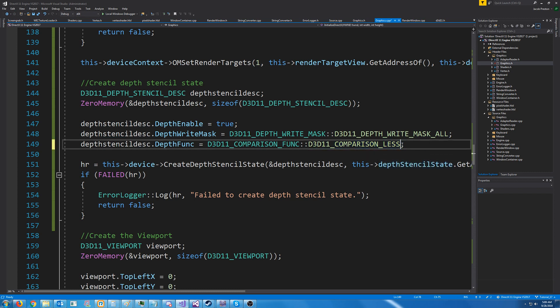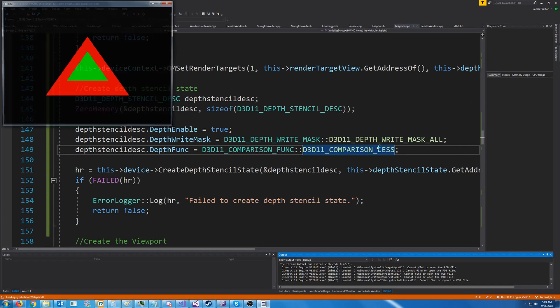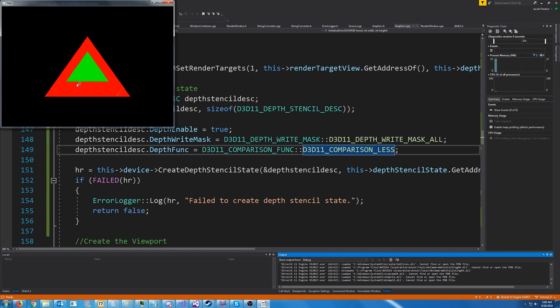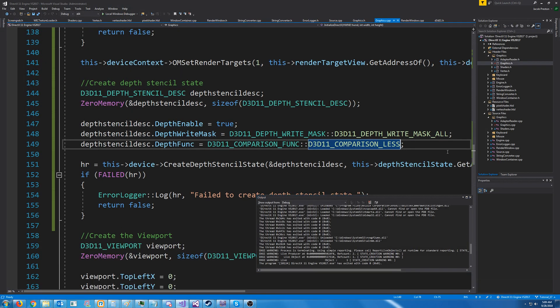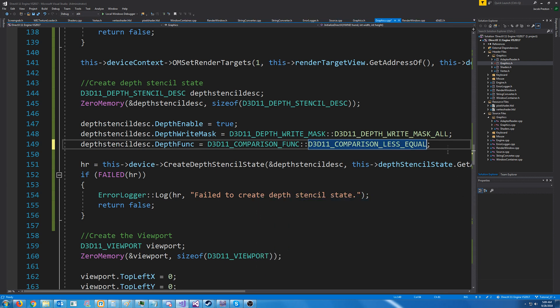Because if we test this out, you see that with less, we still see the green triangle because it's only replacing it if the new depth is less than the previous depth. However, I want to use less or equal to use the last thing I drew if they have the same depth.